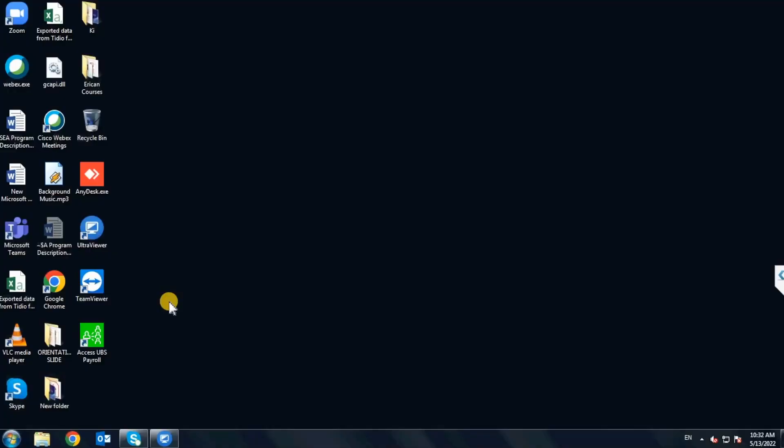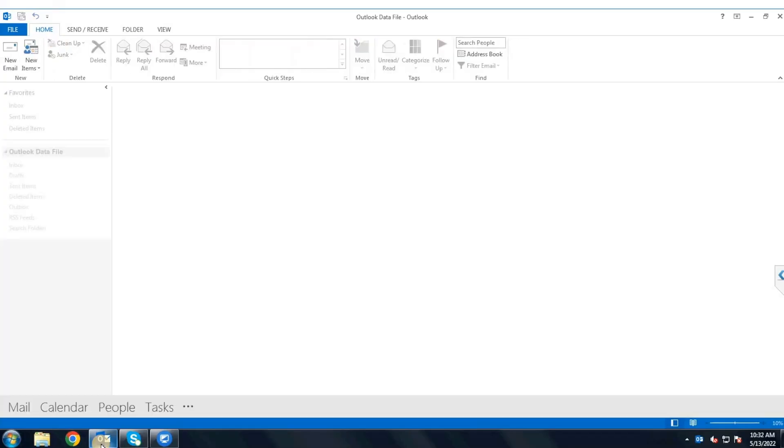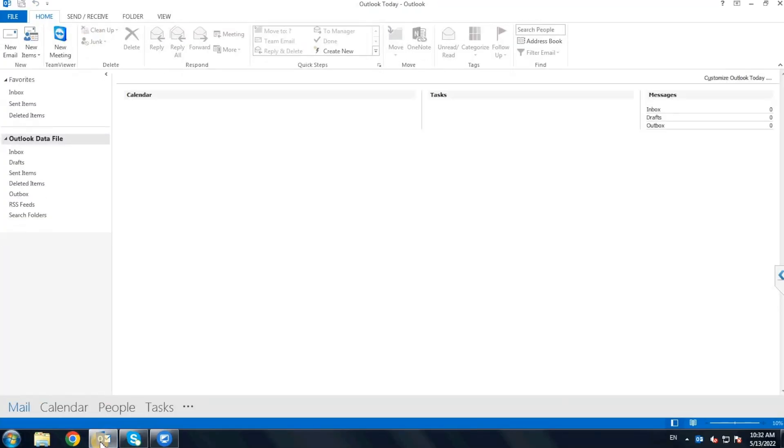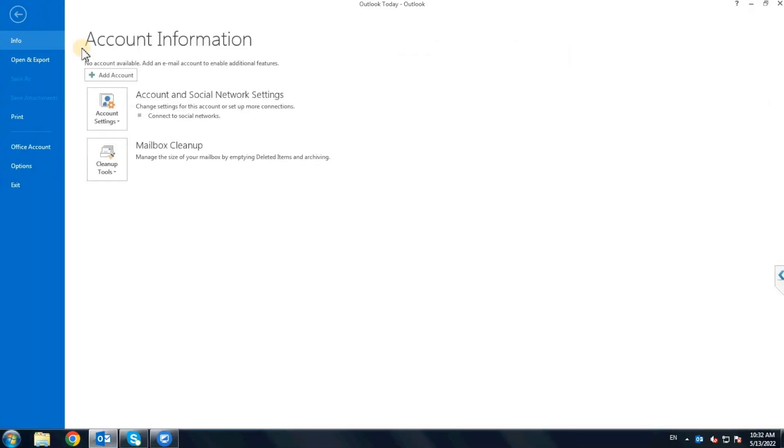Alright, the computer is restarted. Let's open Outlook and hopefully the error is gone. Perfect! Outlook is now back to normal.